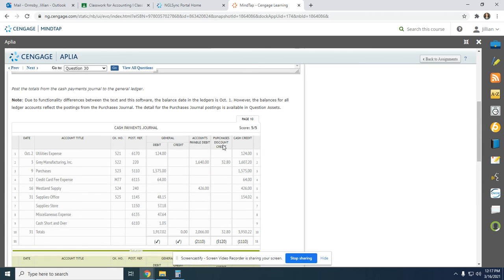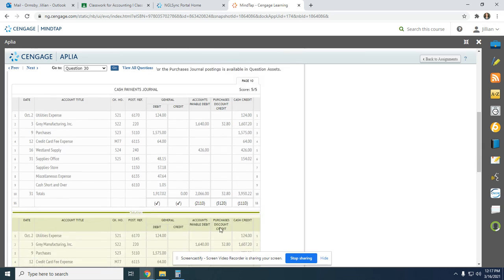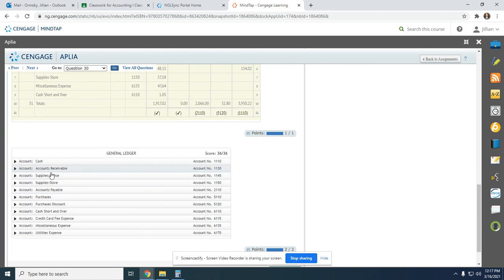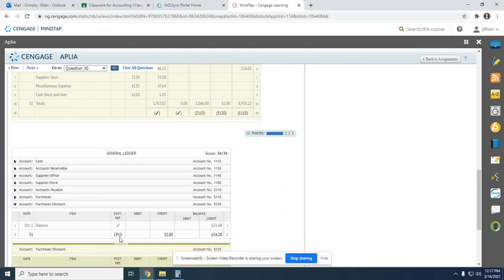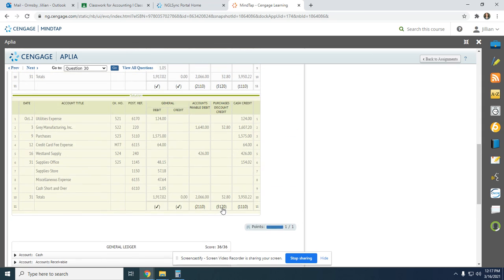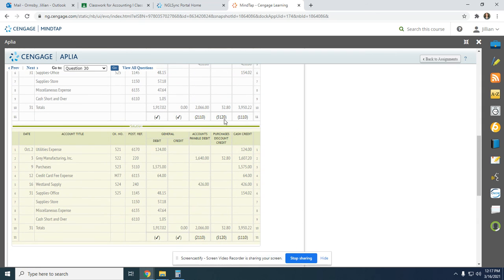Next we have Purchases Discount — it's credited. On the 31st, from Cash Payments Journal page 10, $32.80. The updated balance — credit and a credit we add — so it's $654.28. We put $5120 back up at the top.